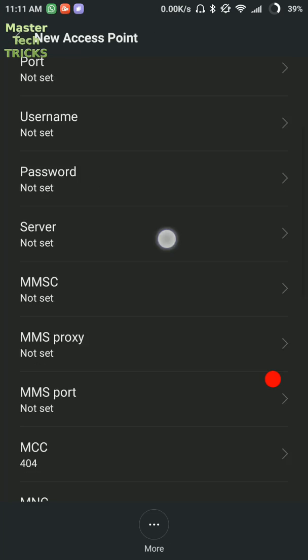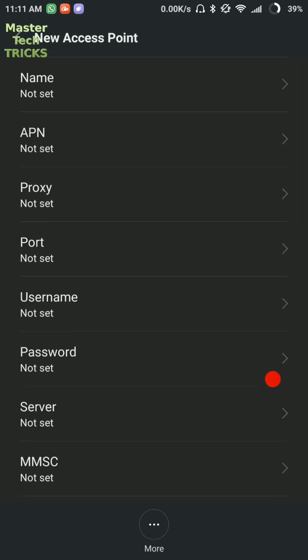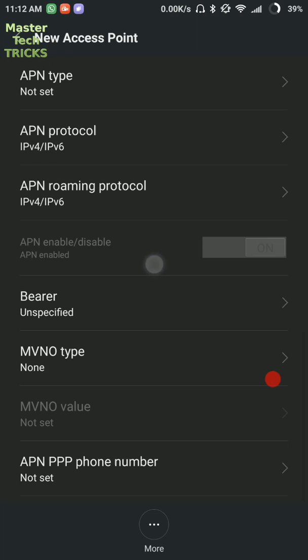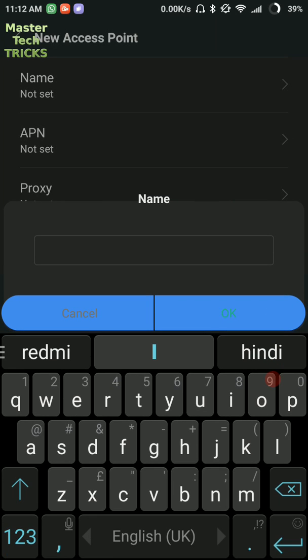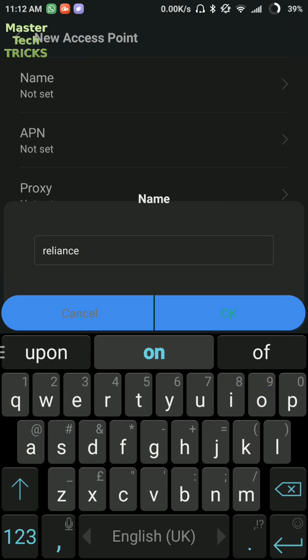Here there are some boxes. If you fill these boxes with right values, then obviously you will get very high speed internet. So we are going to tell you the right values. The first box is name. You can write any name here, like we are going to write Reliance.